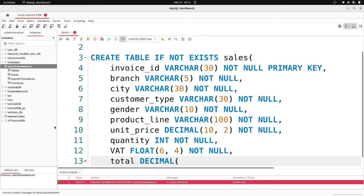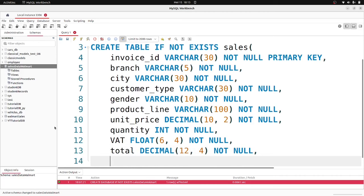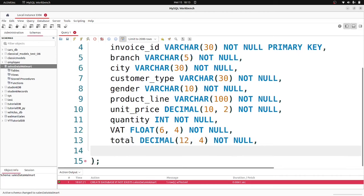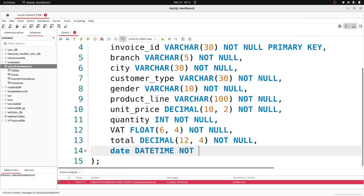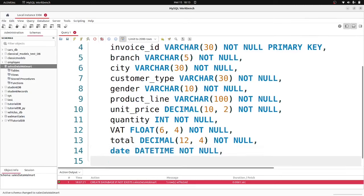Moving on, total is DECIMAL(12, 4). Then the date column is DATETIME NOT NULL. After that we have a time column of type TIME NOT NULL. And payment — actually payment_method — as VARCHAR(15) NOT NULL.